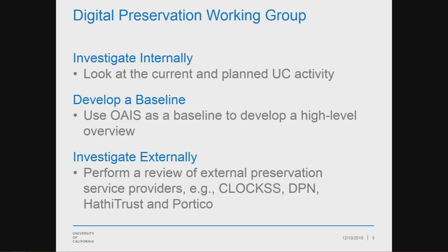We put this working group together with a charge to do a few things: investigate internally what we are doing as a system right now with regards to digital preservation; develop a baseline to measure against using OAIS to find out where our gaps were between what we were doing and what we should be doing; and then look externally at digital preservation providers, doing a series of interviews with them. That's the genesis of our report.